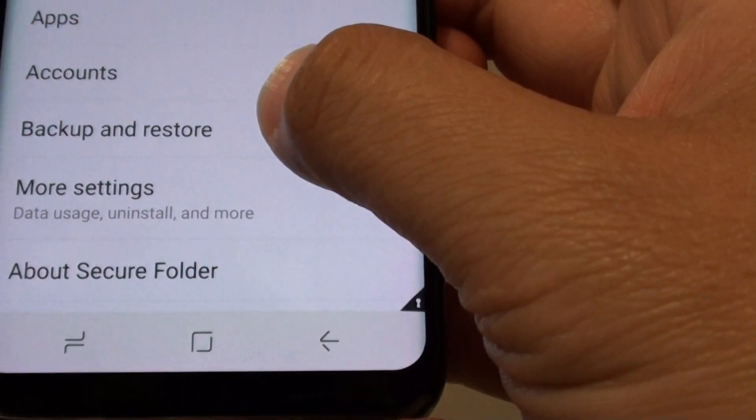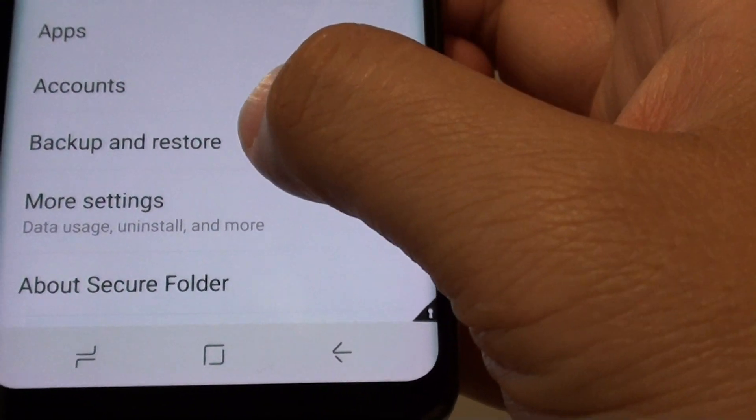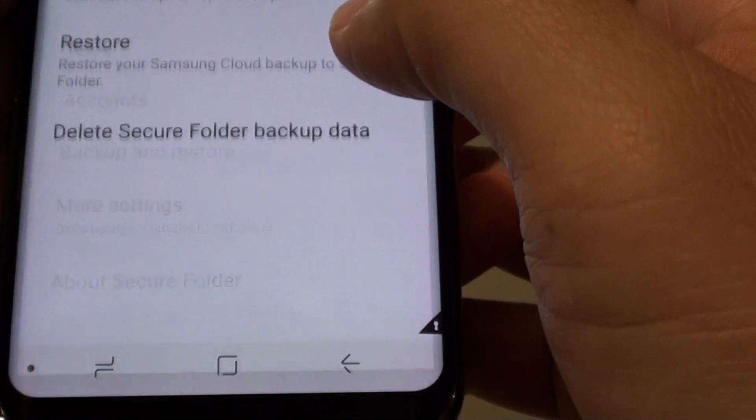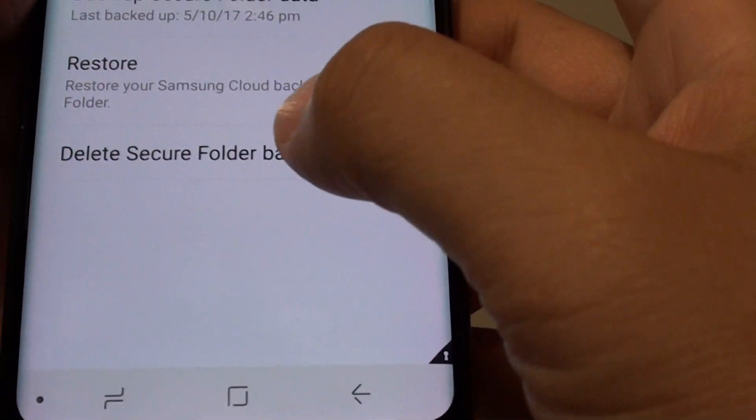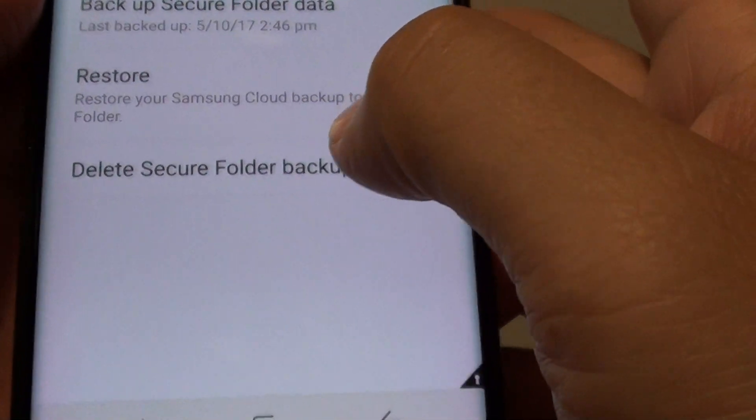Then tap on backup and restore. Then tap on the delete secure folder backup data.